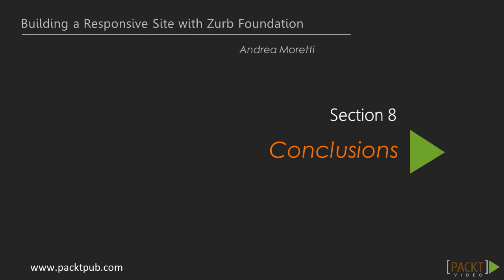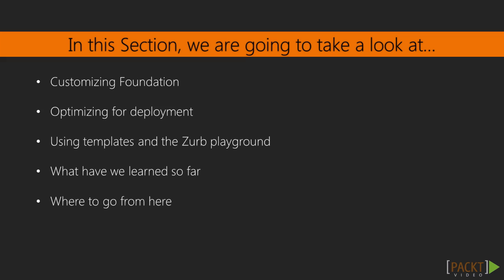Welcome back! In the last section, we spent some time trying different user interface elements that may be useful in a lot of situations.